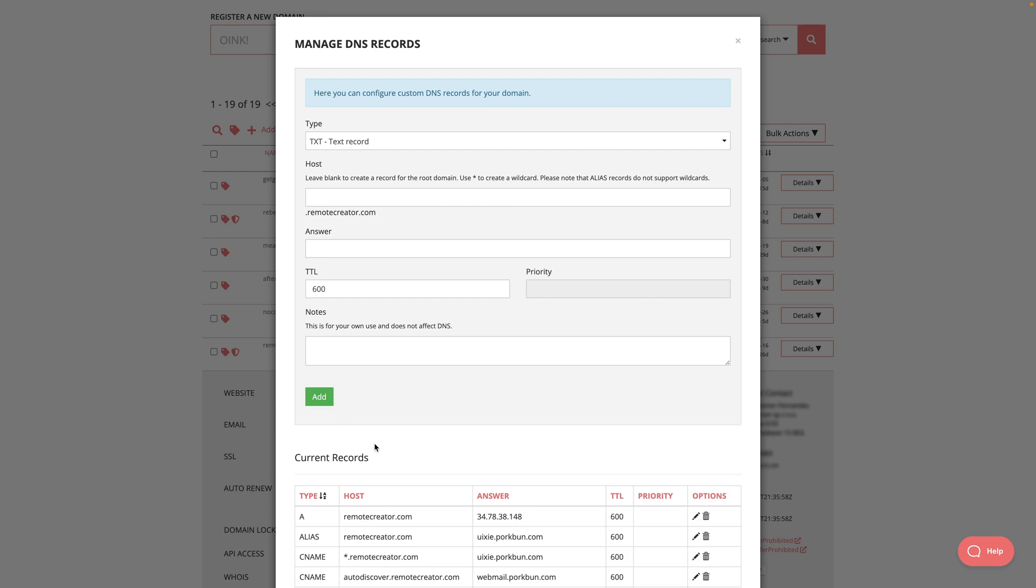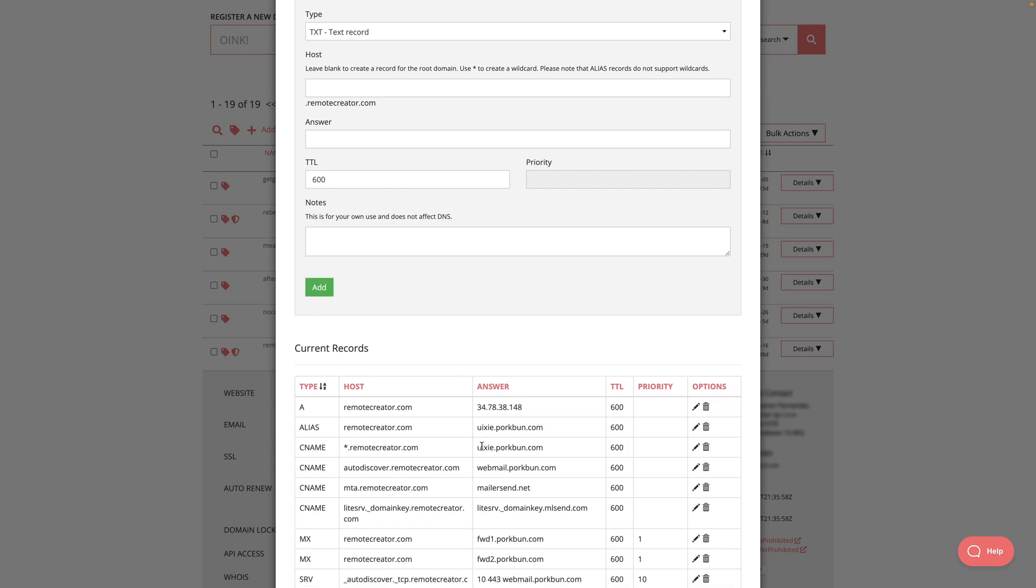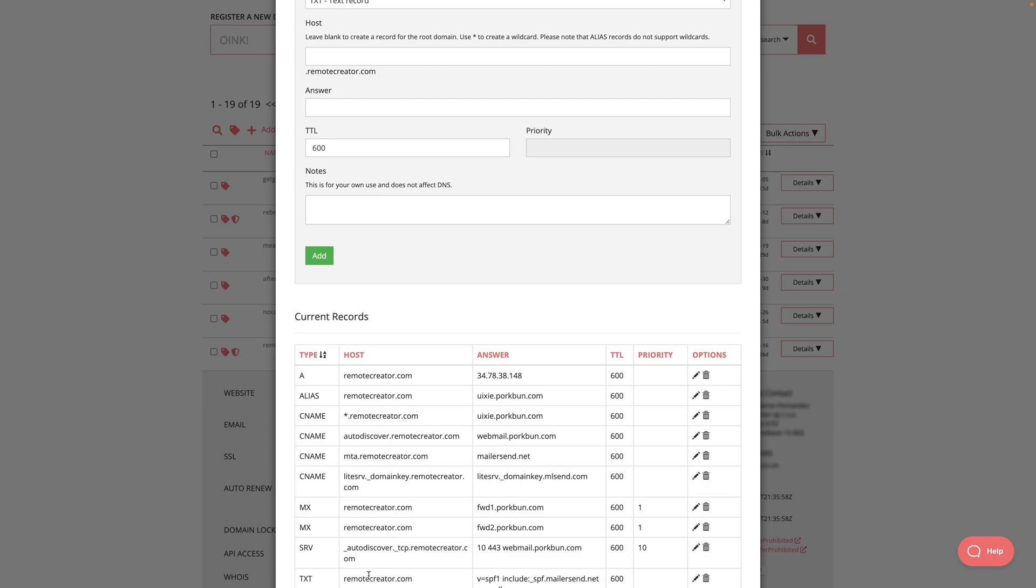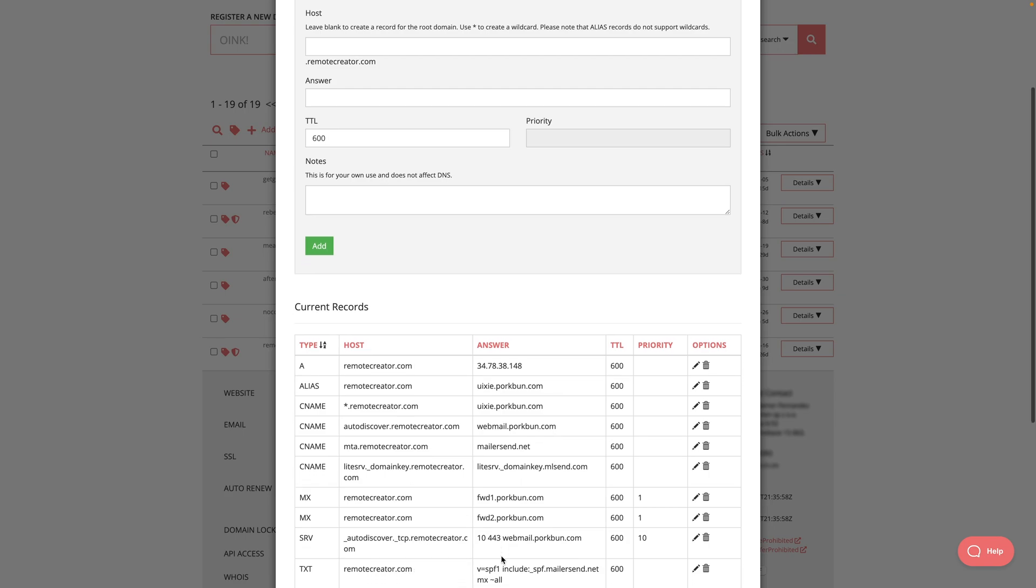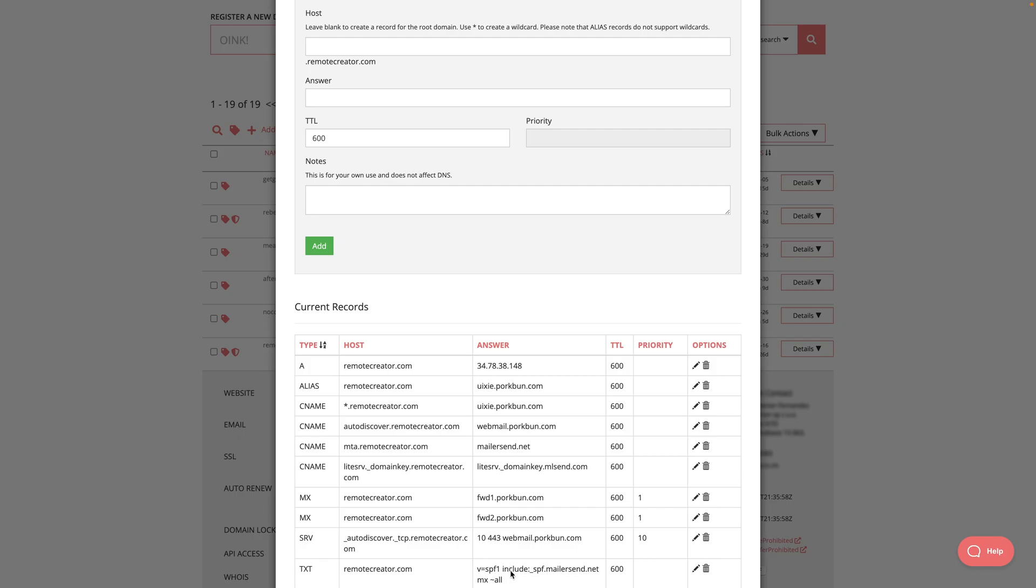Then I can scroll down and make sure it has been added. Here it is: text remotecreator.com. And here's the information I added from my account. Now go back to MailerLite and now I can check the DNS records.